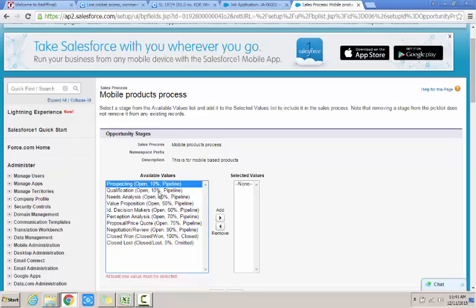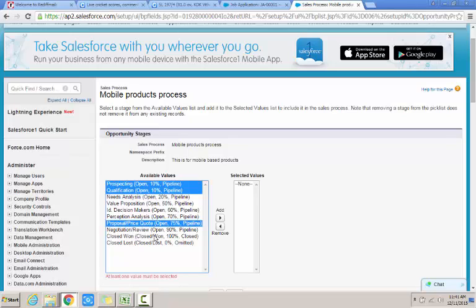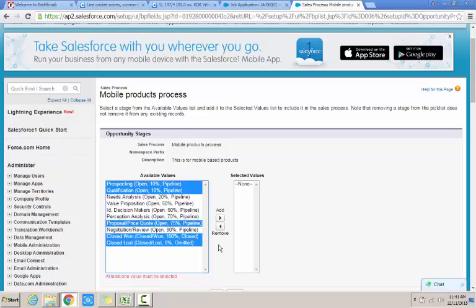I check for prospecting, I click on qualification, and then I go for proposal, then closed won and closed lost.